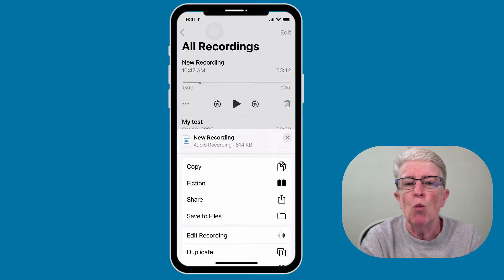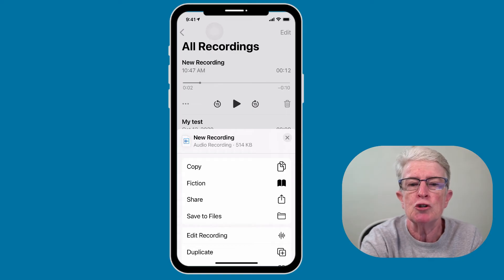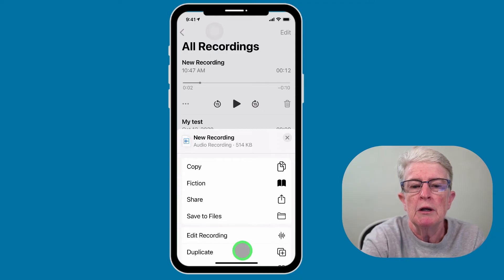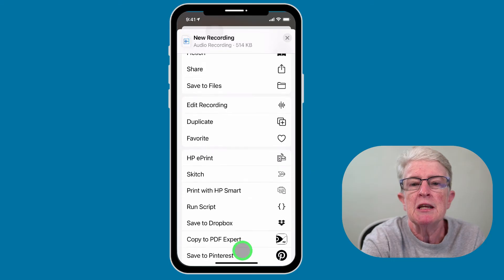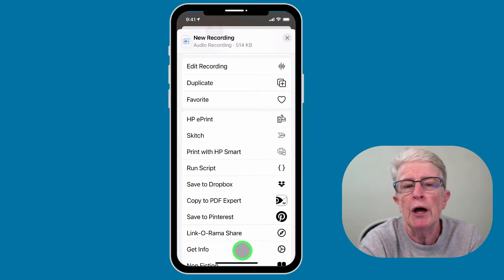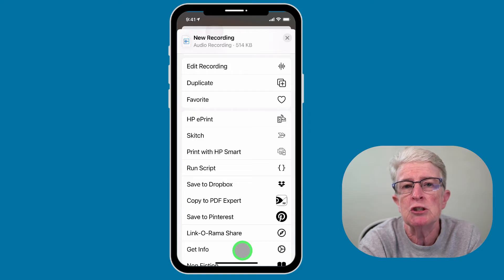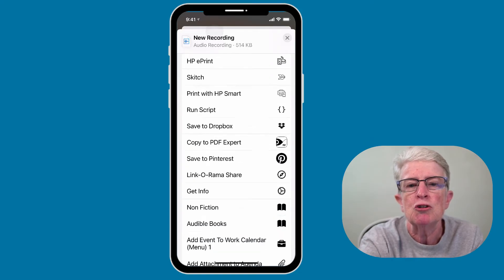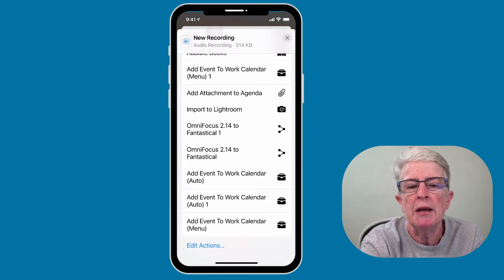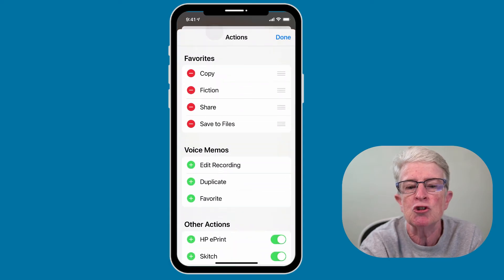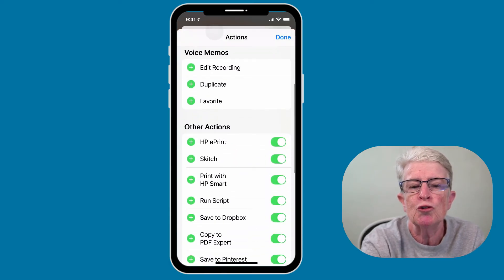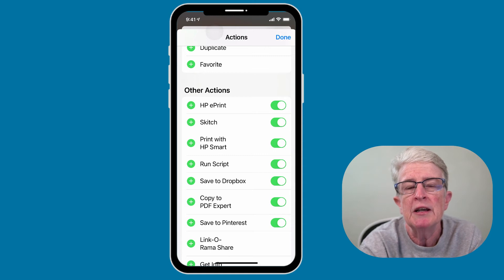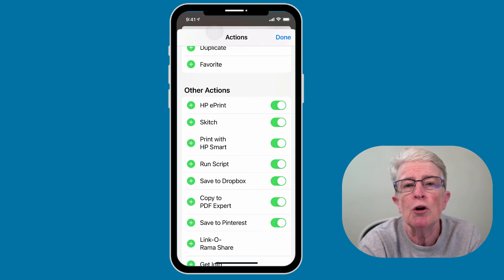Once you tap the ellipsis and start to scroll, you should see the apps that are already on your device. For example, you can save this to Dropbox if it's installed on your iPhone. If you're not seeing something that you already have on your device, scroll down to the very bottom and tap on 'Edit Actions,' and make sure the toggle switch is turned on for that particular third-party app.